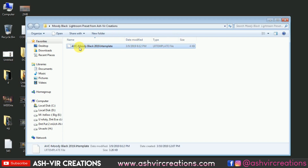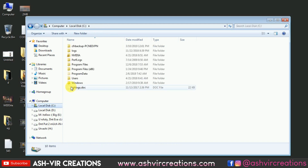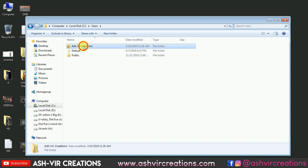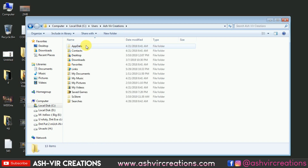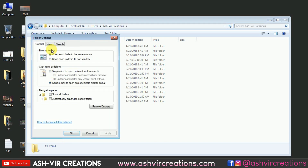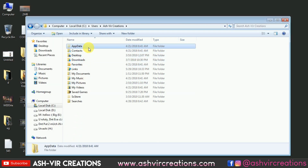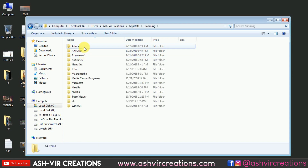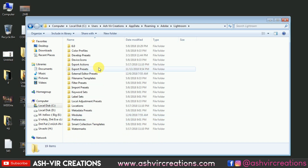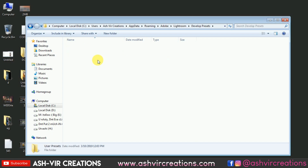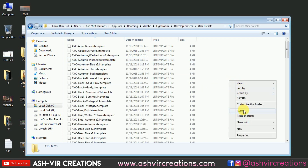Inside the folder you'll see the preset file: ABC Moody Black 2019 Lightroom Preset. Copy that preset. To install it in Lightroom, go to your user folder, then open the AppData folder. If this folder is not visible, go to Organize, then Folder and Search Options, go to the View tab, and select 'Show Hidden Files and Folders.' Open AppData, go to Roaming, then Adobe, then Lightroom, then Develop Presets, then User Presets, and paste the preset there.